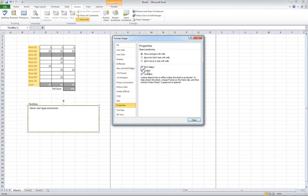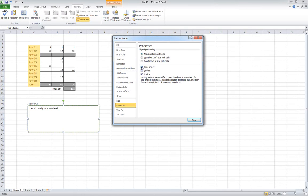There's object locked, lock text, and print object. If you have print object selected, you can print the information inside the text box. If you unselect it, it's going to go as a blank when you print it. You want to have that selected because you need the information, obviously, or most of the time.